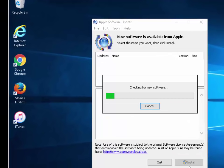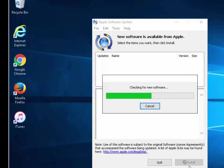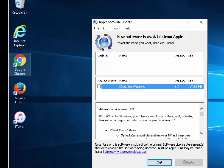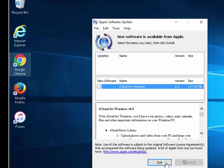It's running a check now for new software. It's just going to check other Apple software that might be installed on your device to see if there are any updates available for that. Again this might take a little while. It's checked on mine. There's no new updates. It's asking me if I want to install iCloud for Windows but I don't. So I'm going to leave that unticked and I'm going to just left click Quit.